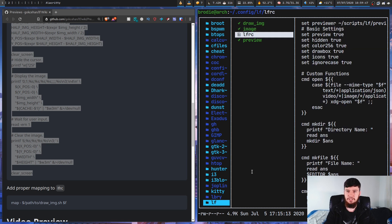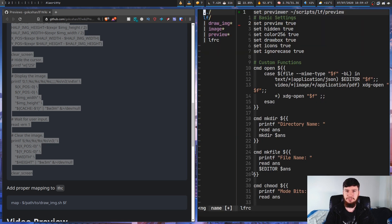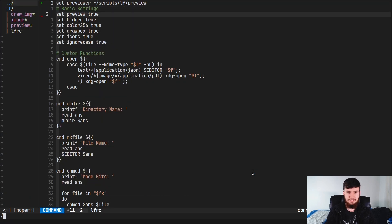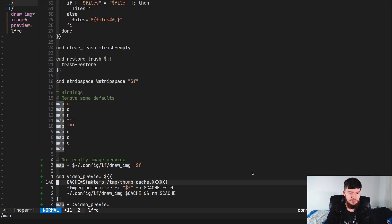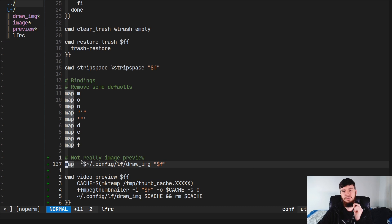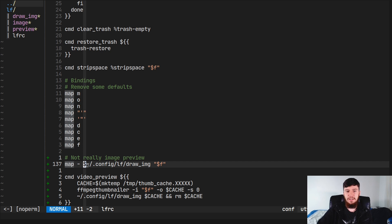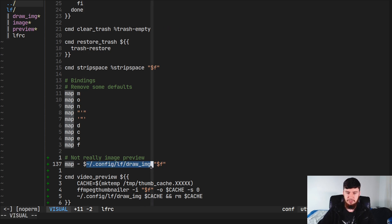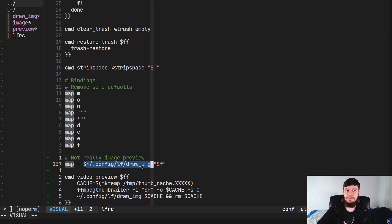What you're going to do with this script is go into your LFRC file — that's where you do your LF configurations — and basically just set up a keybinding for it. The mapping I've got is set to minus, and then the dollar sign means run something from your shell. The thing I'm running is the draw_image script, passing in the selected files. In LF, the way you reference the currently selected file is $F, and you should wrap that in quotes to handle spaces in filenames.